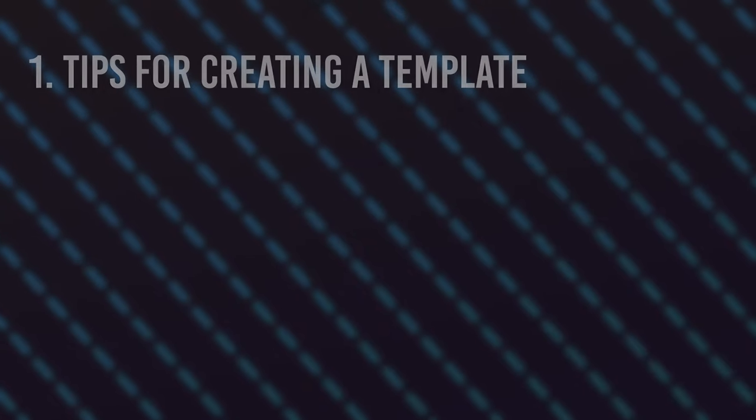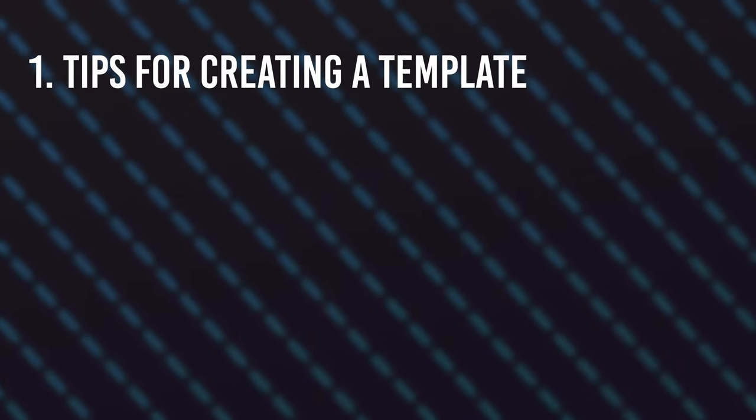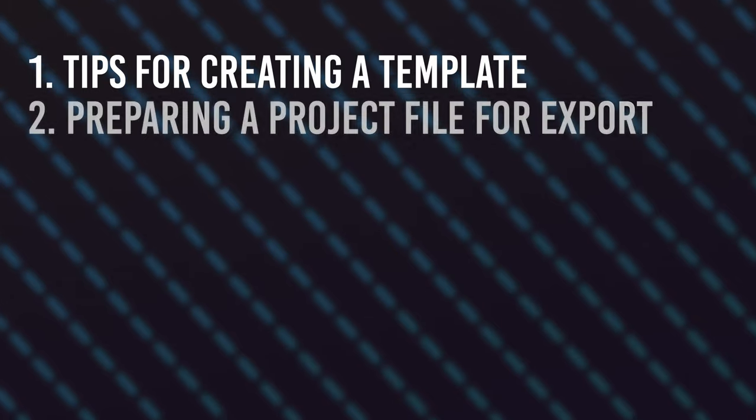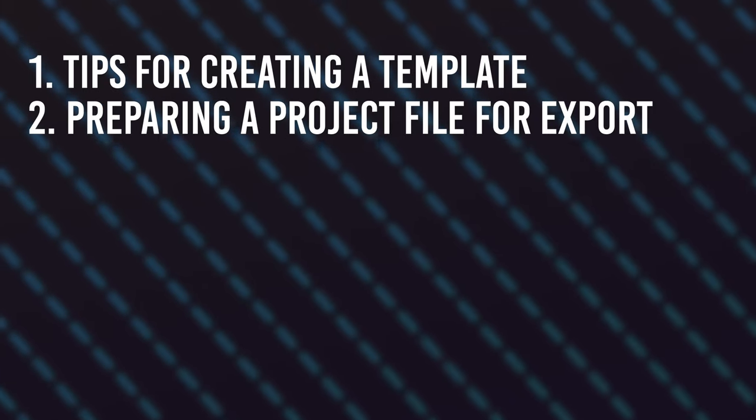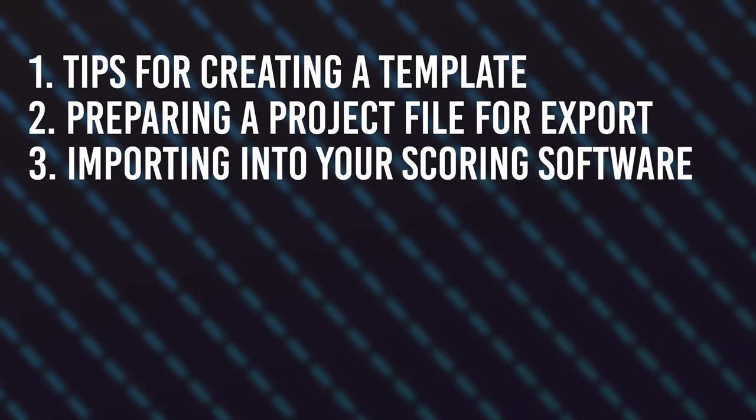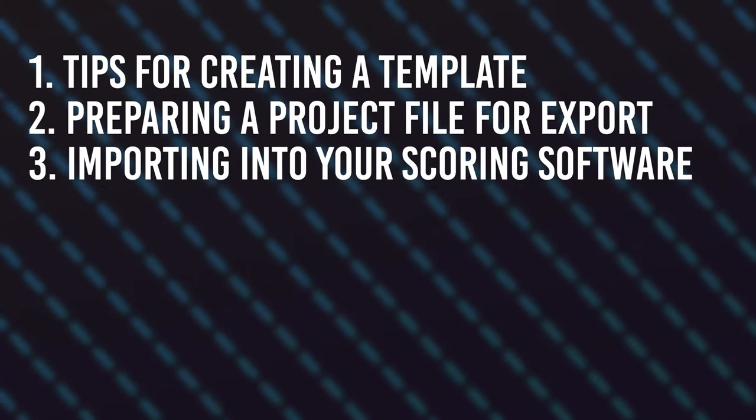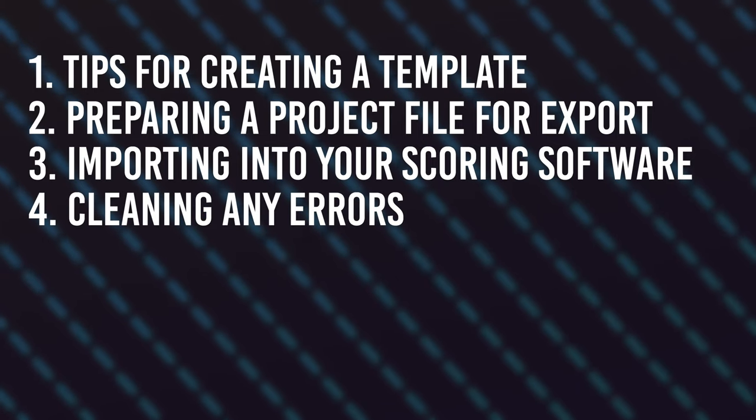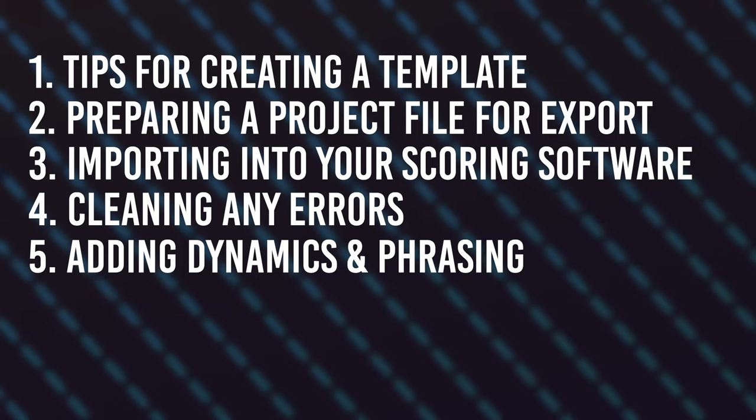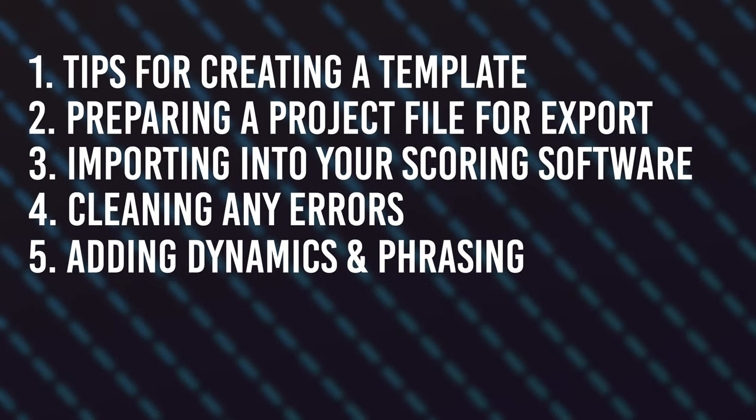preparing a Logic project for export, importing the file into your scoring software, cleaning up any errors, and then adding dynamics and phrasing. So I'm going to take you through the whole process from beginning to end.